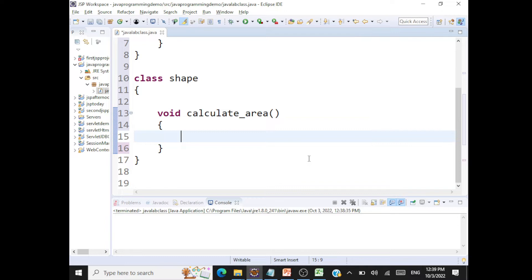Take another example: class Person. Can I use a calculateSalary method for class Person? When you calculate salary, salary is specific — it's based on the designation and the number of years of experience that person has in the organization. So for a person, we cannot have this method calculateSalary. That is very abstract; person is an abstract thing.